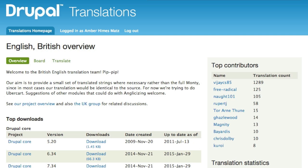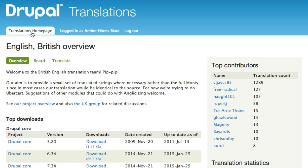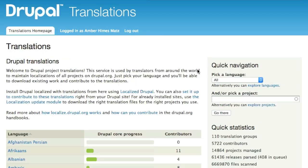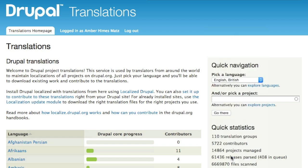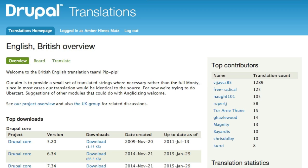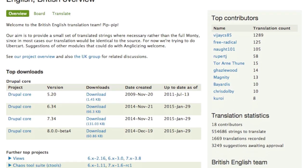Now let's navigate to the same page using the quick navigation box. I'll pick a language from the select group here — English-British — and then I'll click the 'go there' button. A translation group overview page contains an overview of the group's goals and objectives, documentation, various statistics related to the group, and a list of top translation projects on Drupal.org.